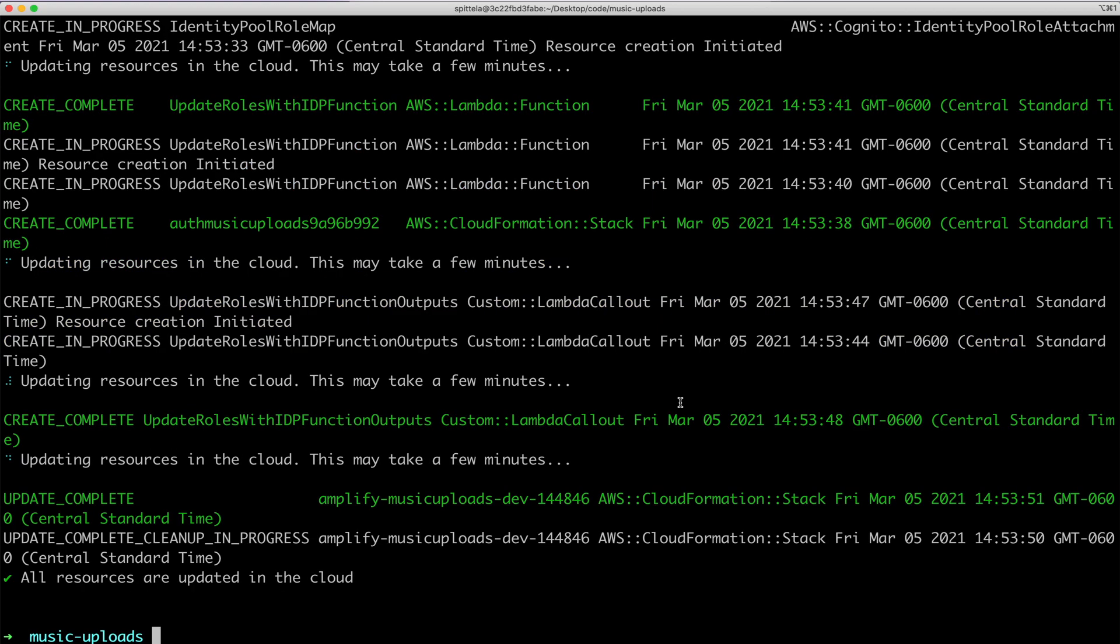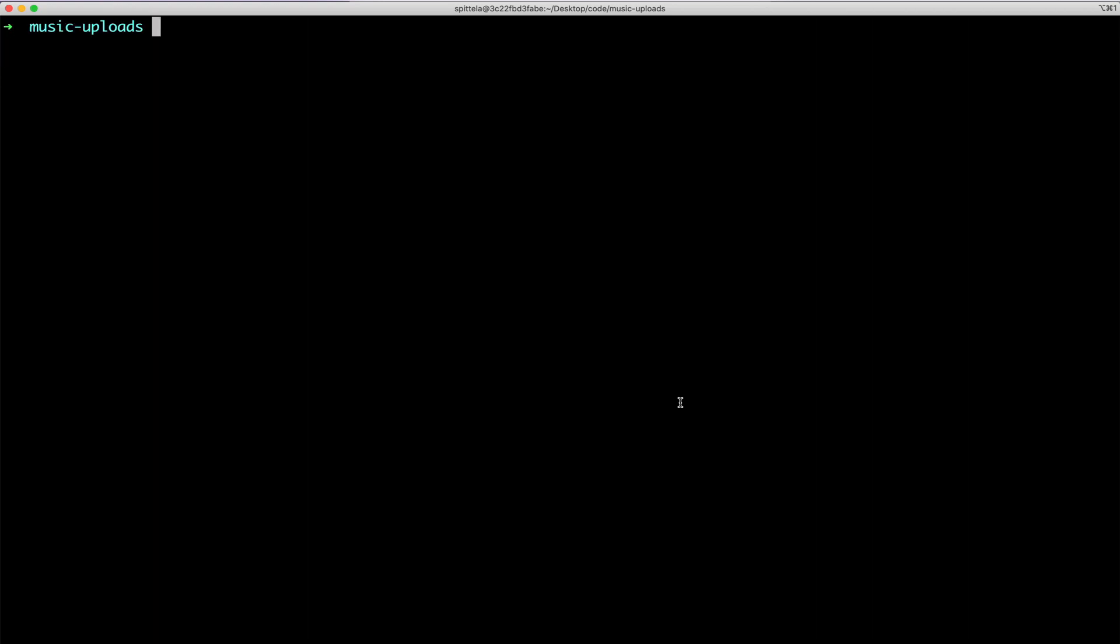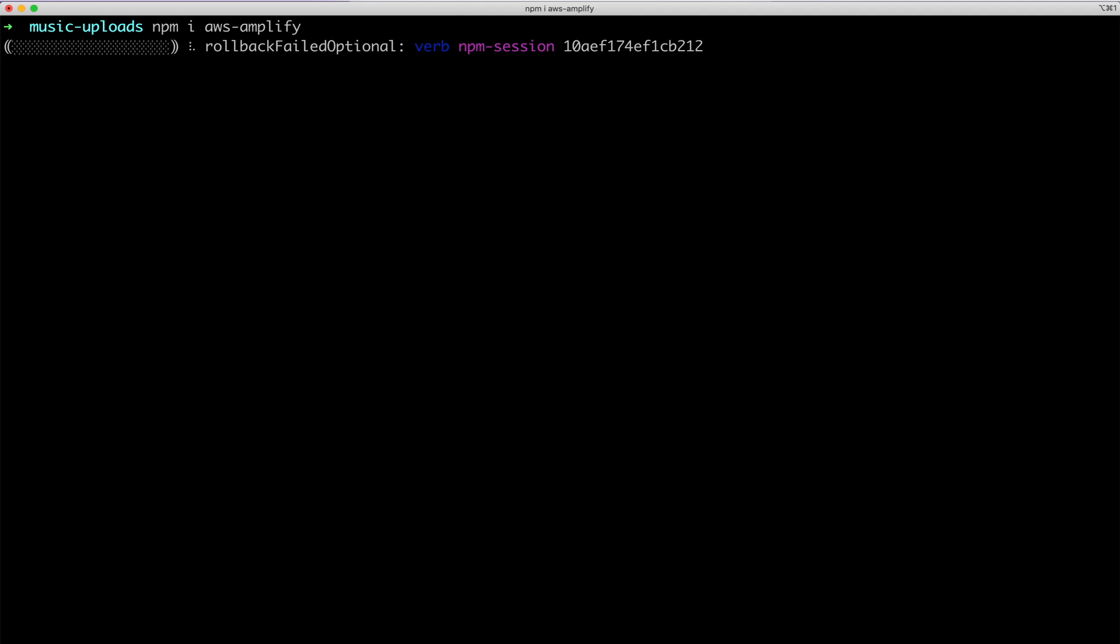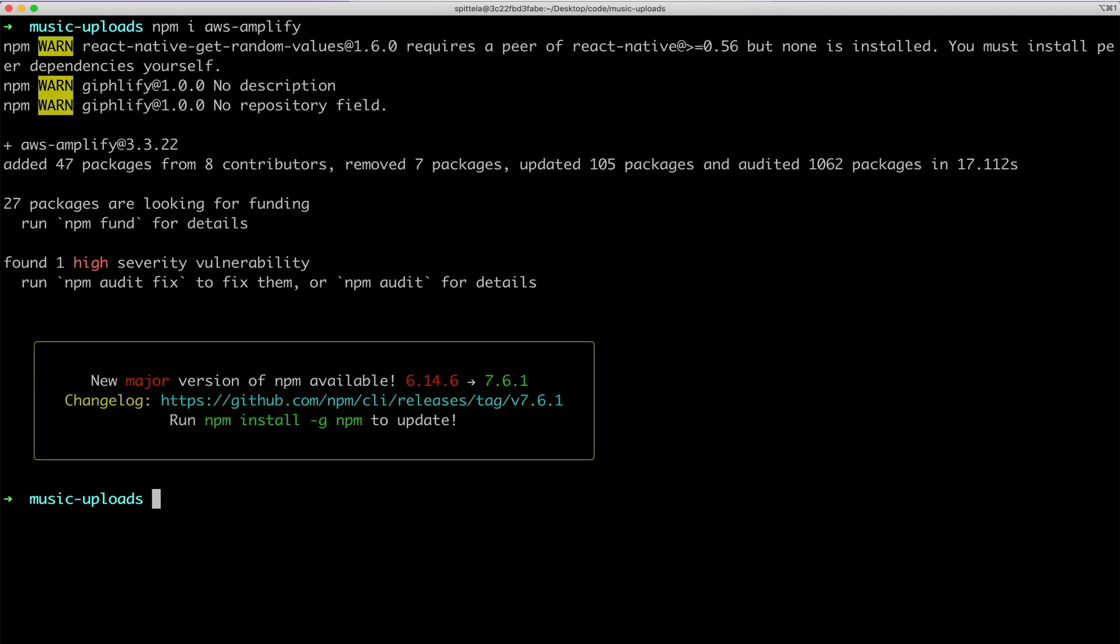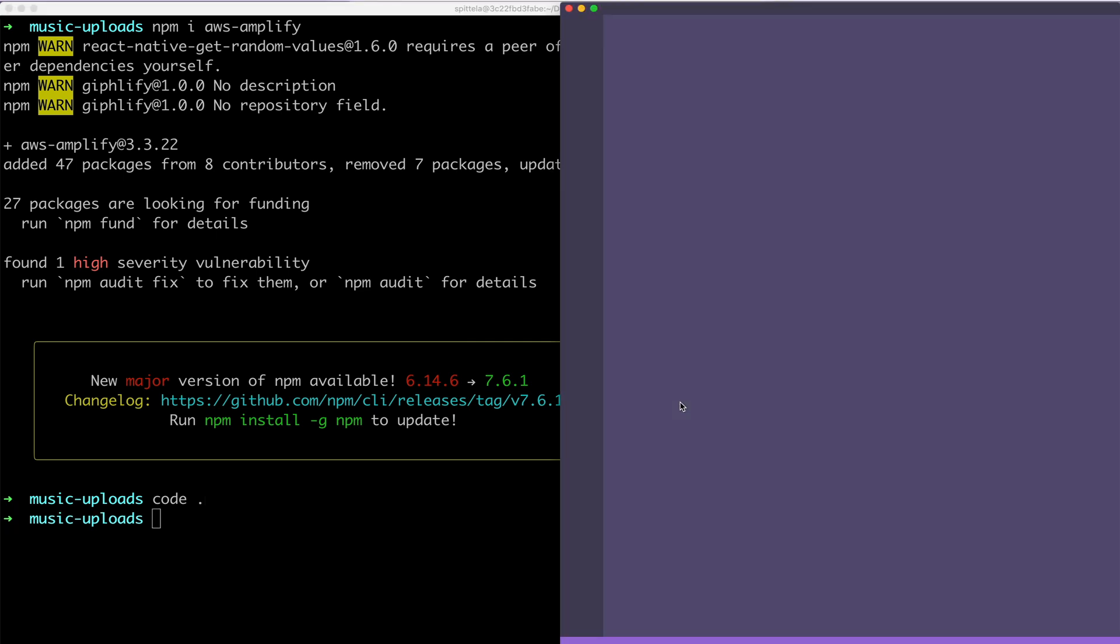Now that we've deployed our resources, we'll run npm-i-aws-amplify in order to install the AWS Amplify JavaScript libraries. Then I'll open up my text editor.